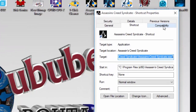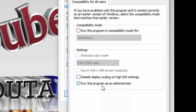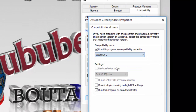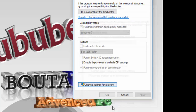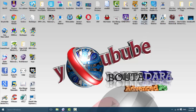If you have Windows 10, go to the game's properties, choose the Compatibility tab, and select 'Run this program as administrator'. Also choose Windows 7 compatibility mode, then click Apply and OK.